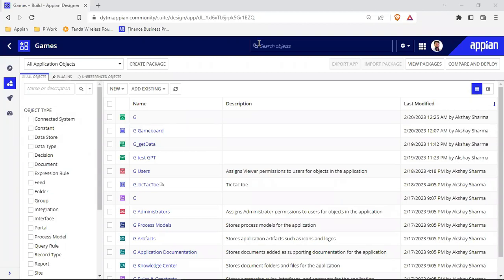Hello everyone, welcome to Low Code Bug. Today we will continue our ChatGPT configuration which we have already built in a previous video. In that video we built an integration with the help of a connected system and connected one API with it. Today we will build an interface so we don't have to go inside the integration and try to test it by passing hard-coded values. We will build an interface with a button, and then the ChatGPT integration will work.